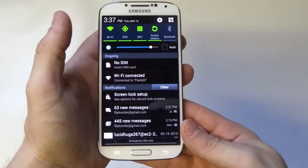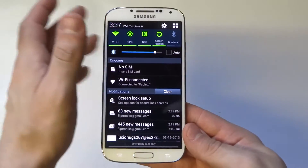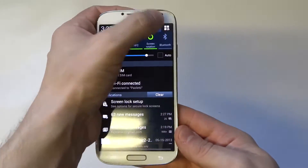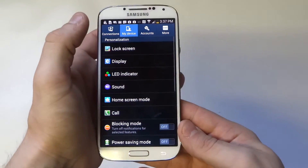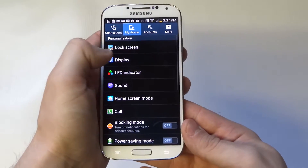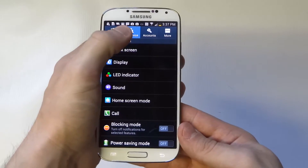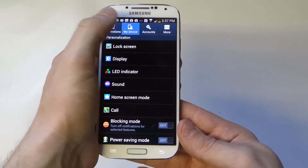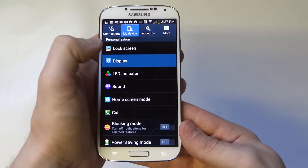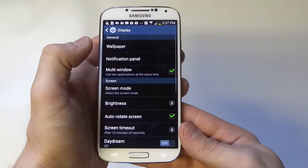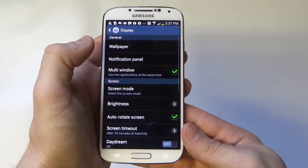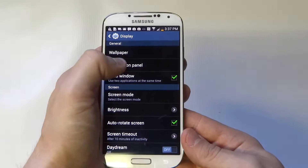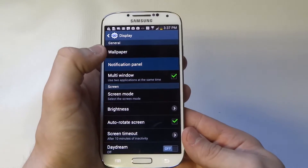What you want to do is go to settings on your device, and once you get into settings, make sure to be on My Device right here. Then you're going to click Display. Once you click Display, click Notification Panel.